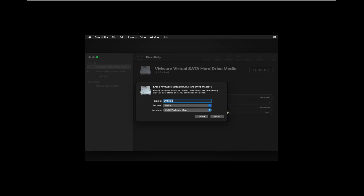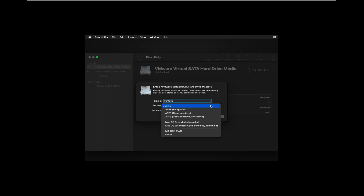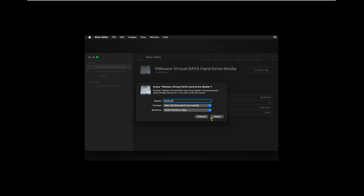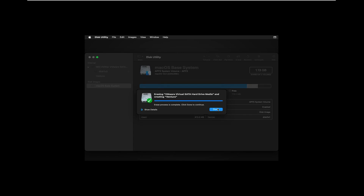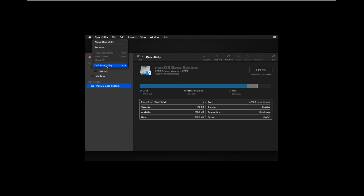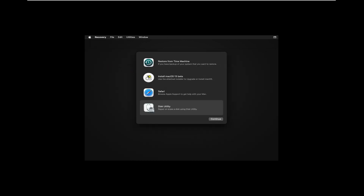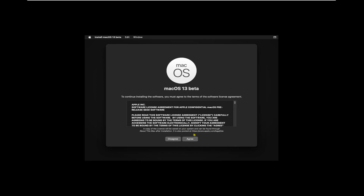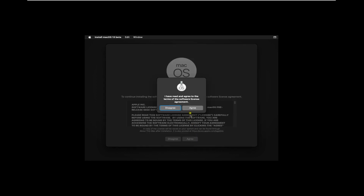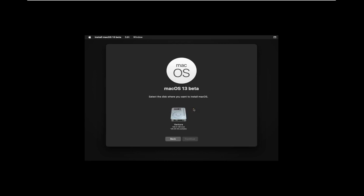Fill in a name — for example, Ventura. Select format: macOS Extended. Click Erase, then click Done. Close Disk Utility. Click on 'Install macOS 13 Beta', click Continue, click Continue again. Click Agree on the software license agreement, then click Agree. Select the Ventura disk and click Continue.